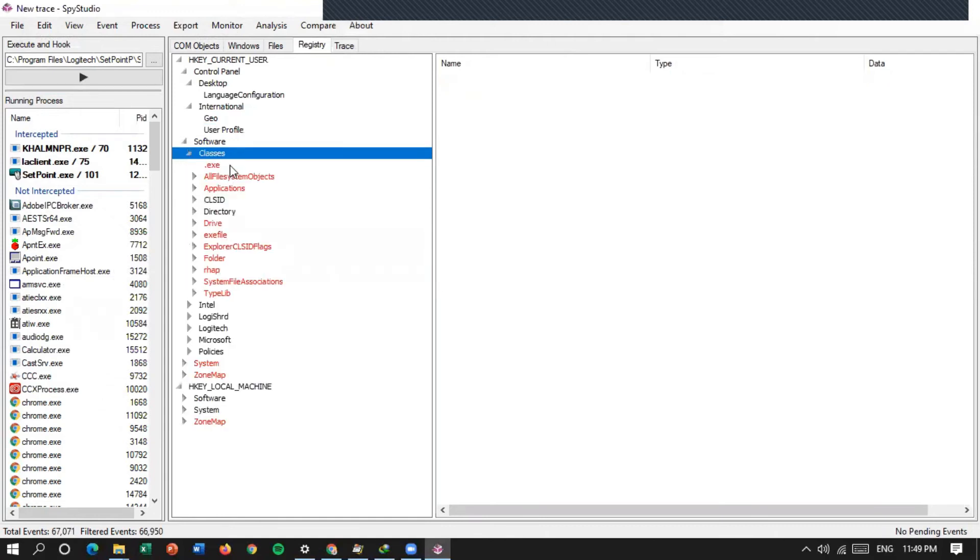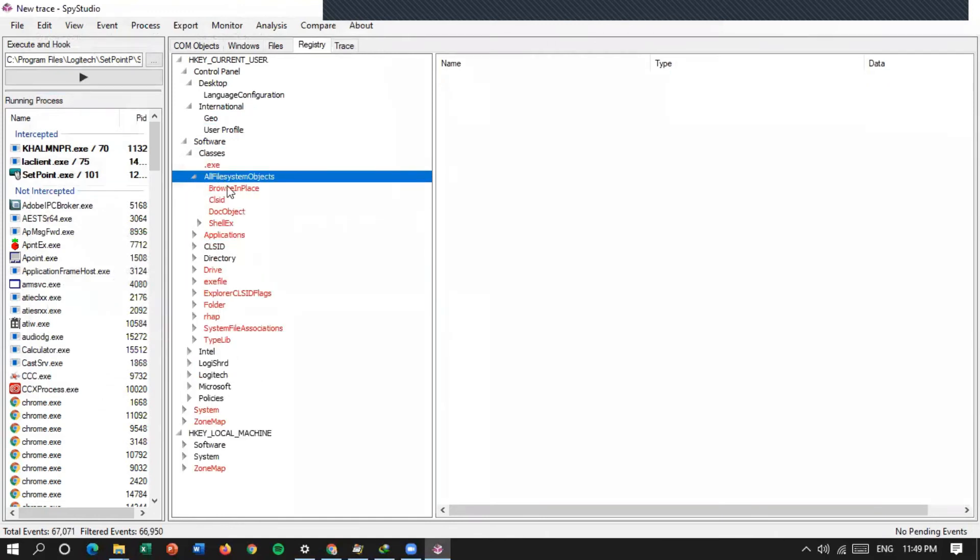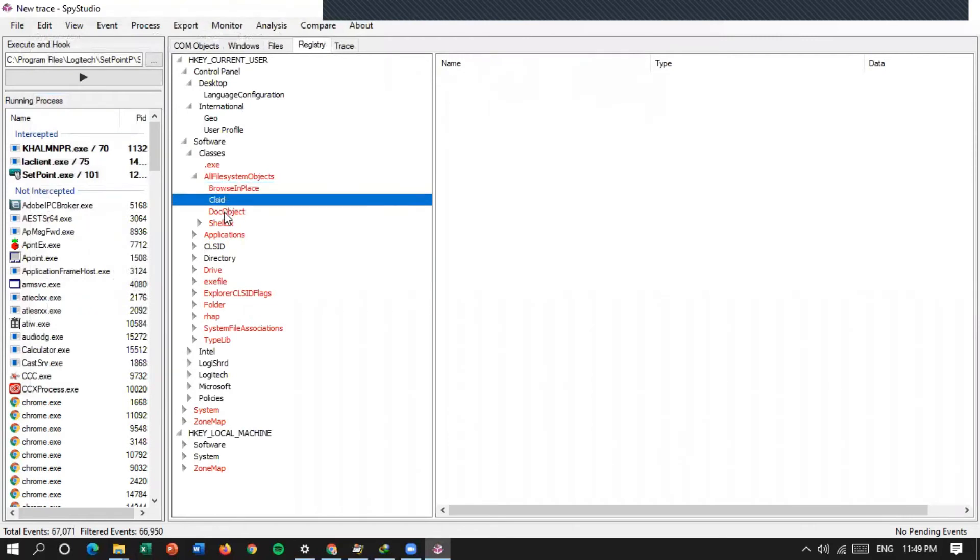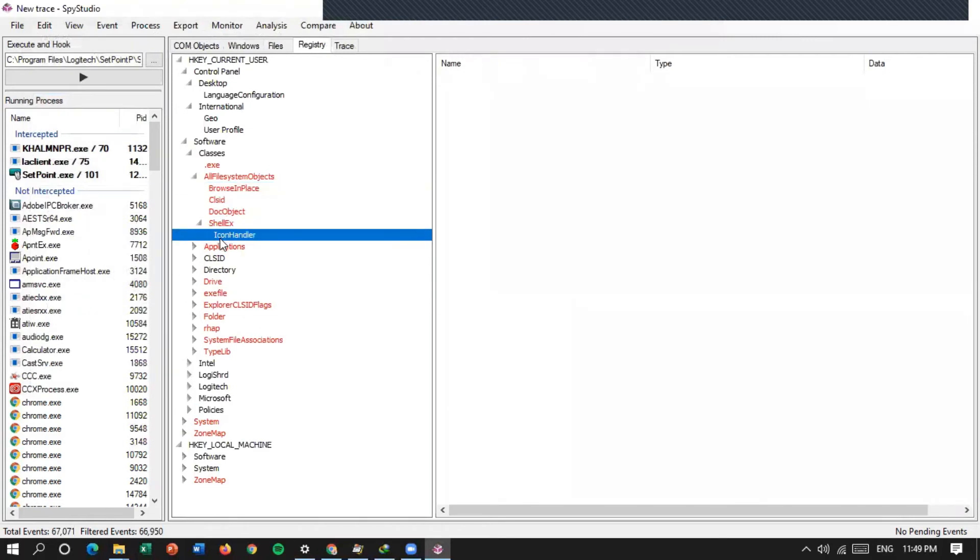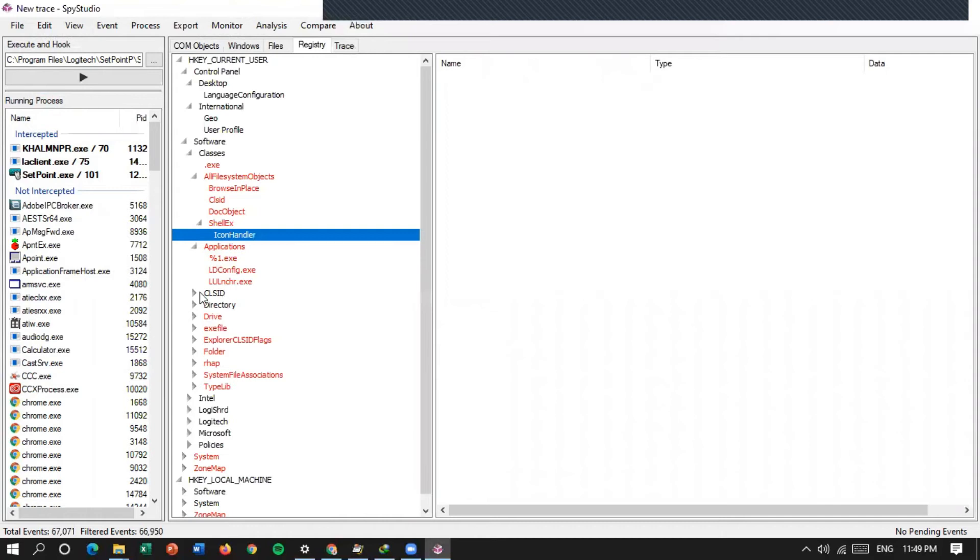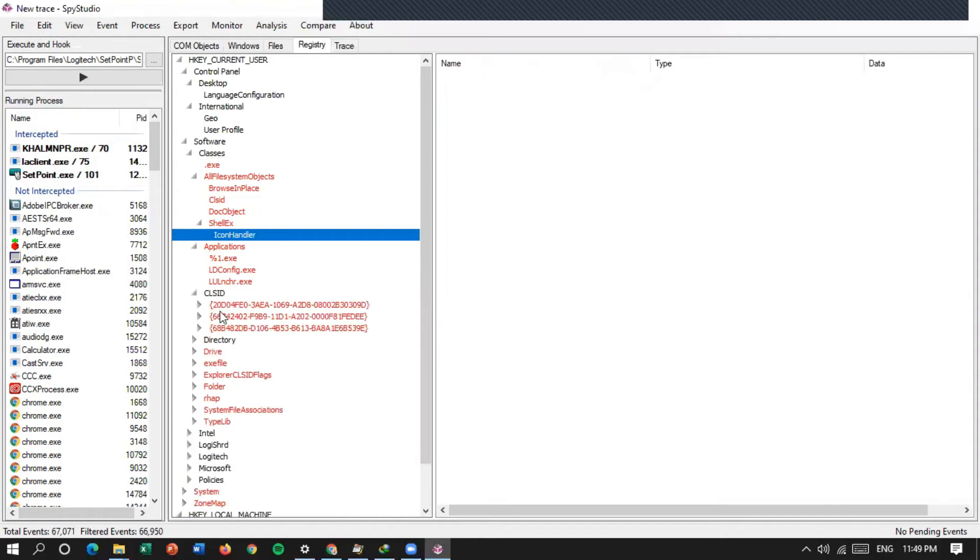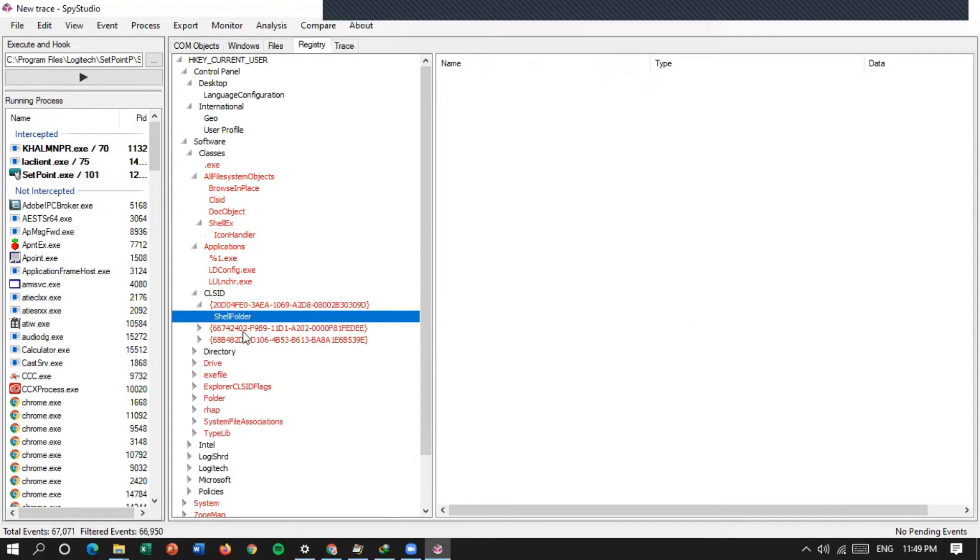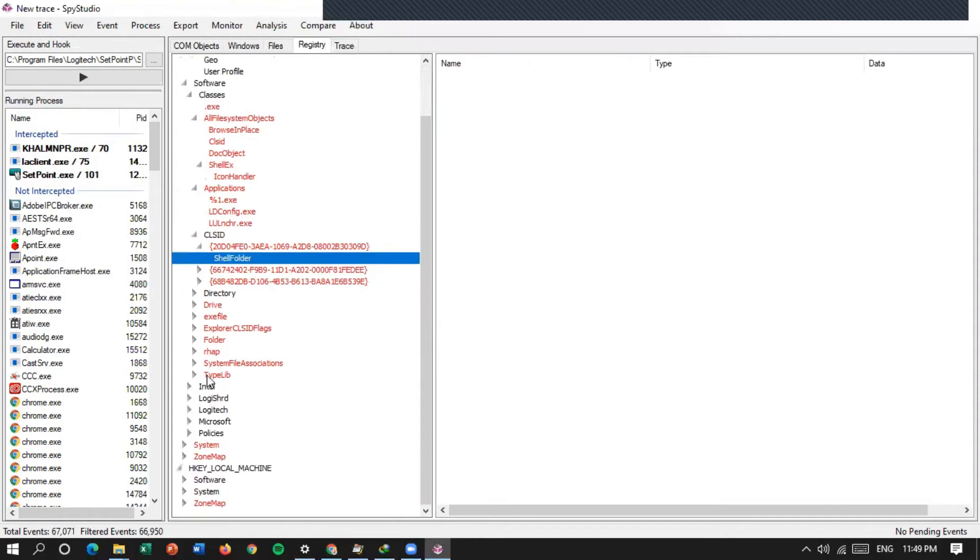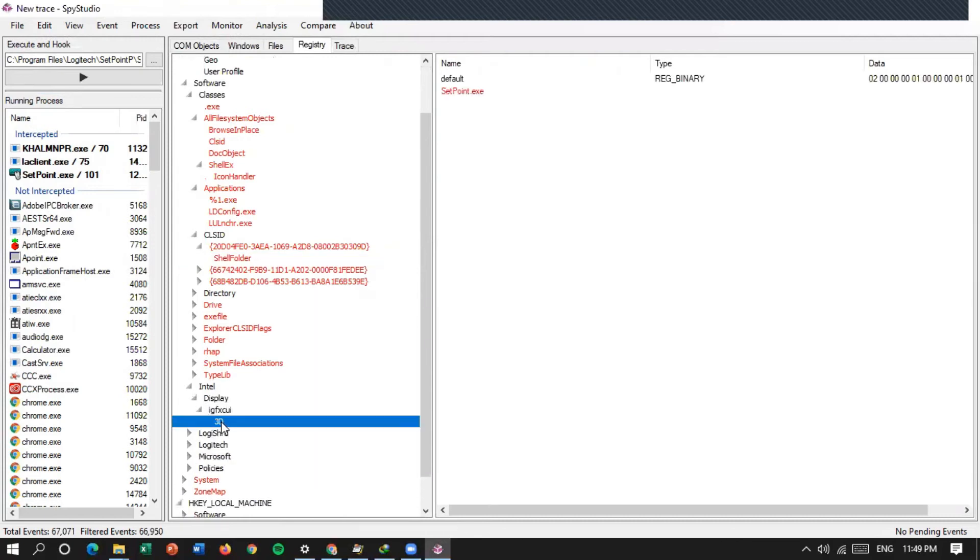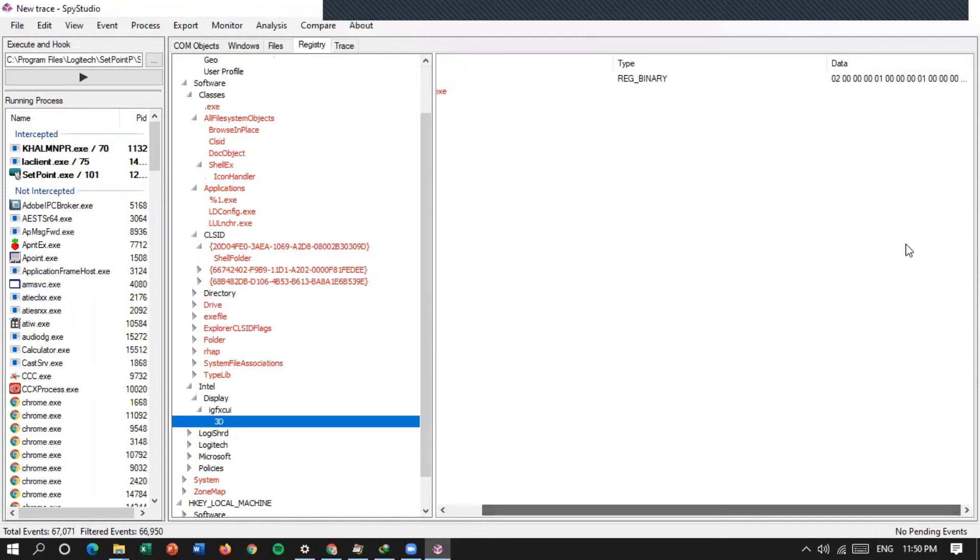Classes-nya ada, ada Excel, ada browser place, cloud. Setelahnya icon handler, applications, ini saya pasang ID-nya ada baca. Pasang-pasang, coba kita masuk ke sini. Pernahnya di password.action, namennya default registry binary, datanya ini. Binary-nya.